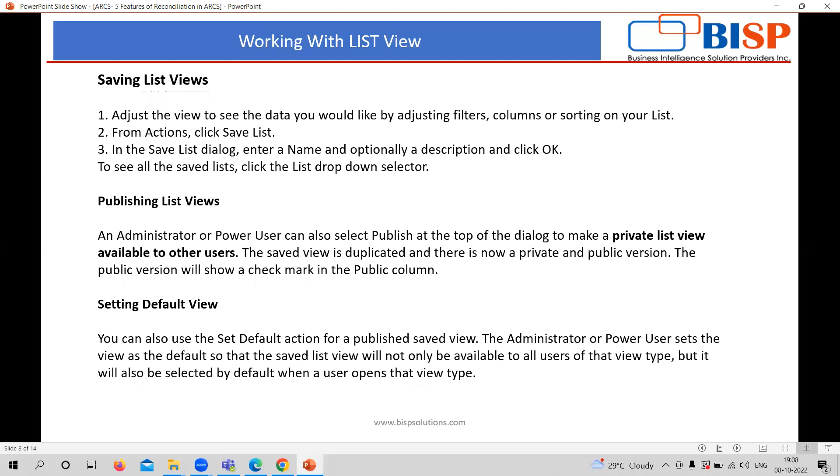In the list view, there are three options like you can save the list. You can go to the profile button and save the list option, create any list there and click on the OK button and it will automatically show you in the list column. Publish one is that any user, if you want to publish it, it is useful for the other user as well. Once you are creating it, it is not on the publish mode, but when you are going to click on the publish button, it will automatically be available to the other users and setting default view.